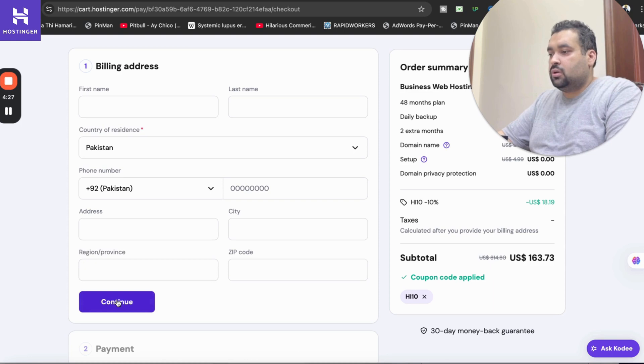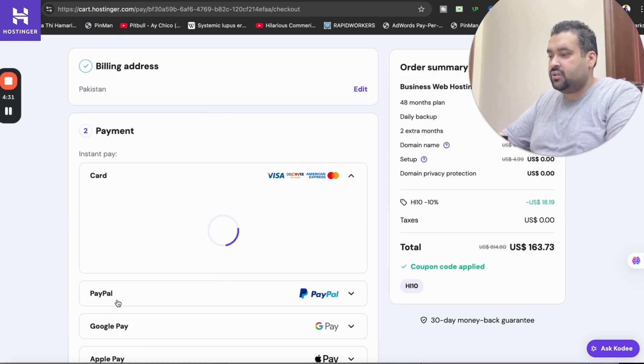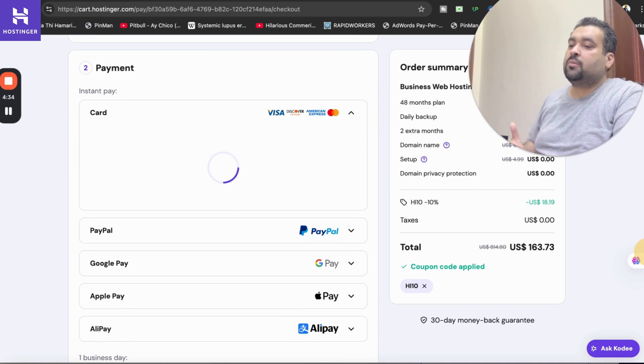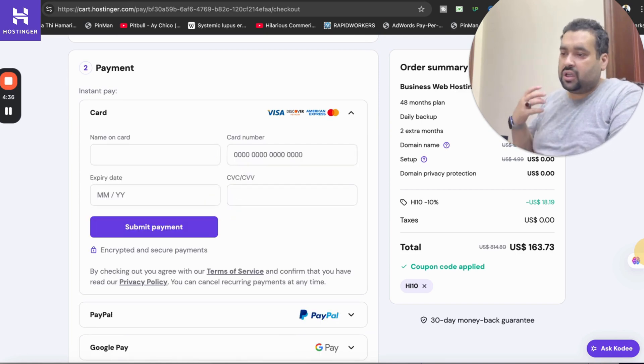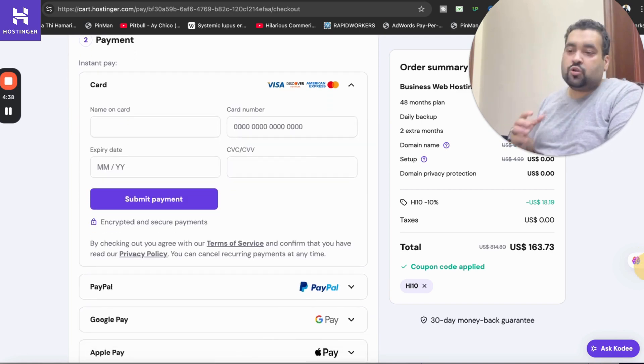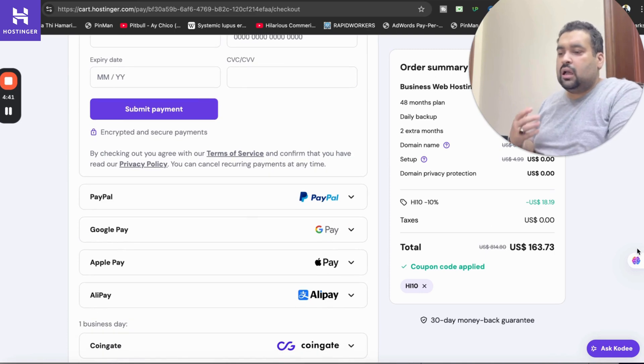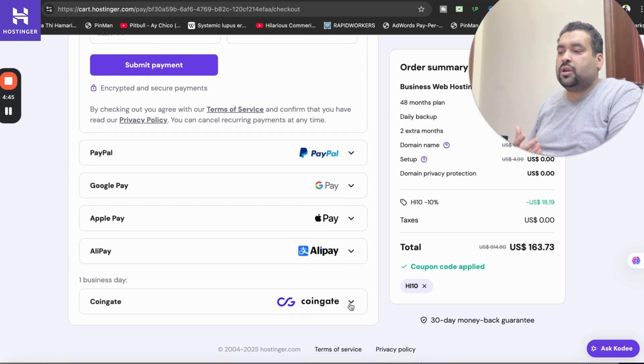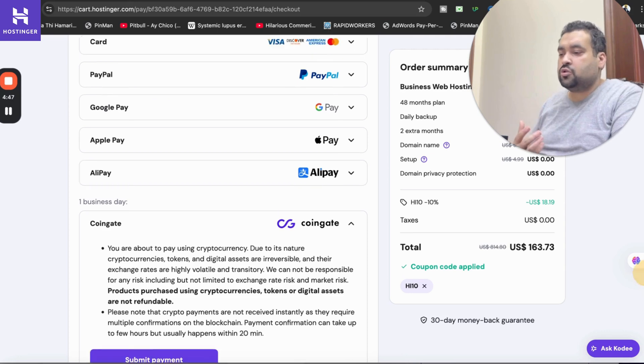Once you select the continue over here after writing your billing address you may move to the last part and that is selecting your payment method. With Hostinger you have so many options to choose: you can pay by card, PayPal, Google Pay, Apple Pay, Alipay and you even you can use crypto as well to pay your dues.